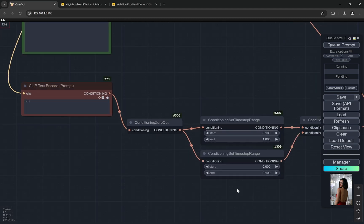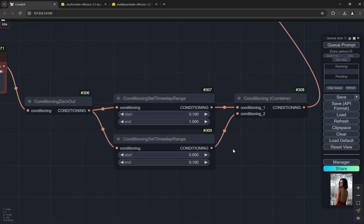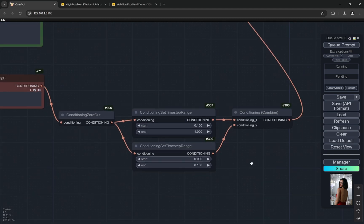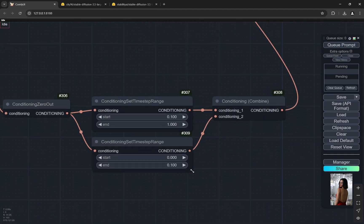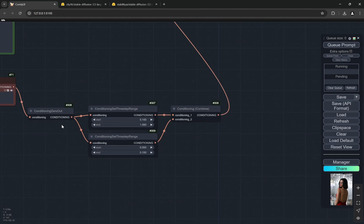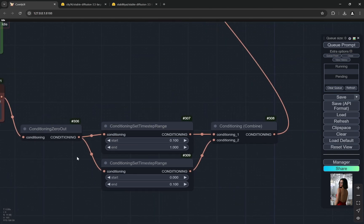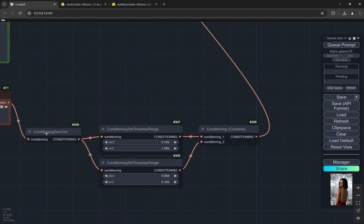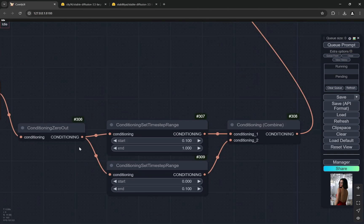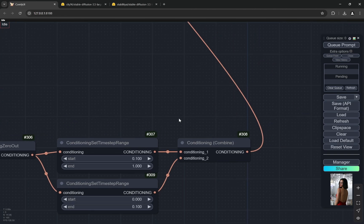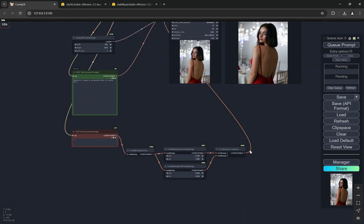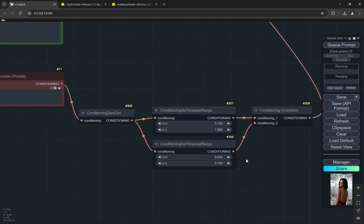So even if you are using negative prompts, try to use as few words as possible. Don't overflow it like we used to do in SDXL. What it's doing is taking basically up to 10 percent this conditioning, and then the conditioning zero out is another node that is going from 10 percent to the next 100 percent.